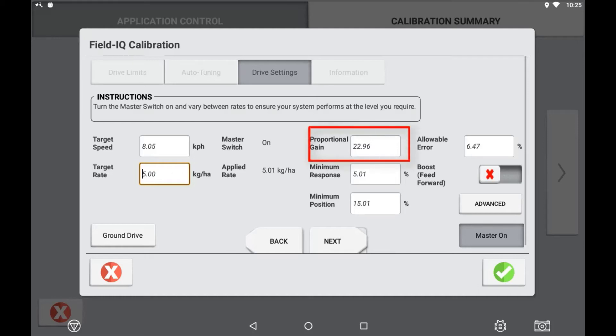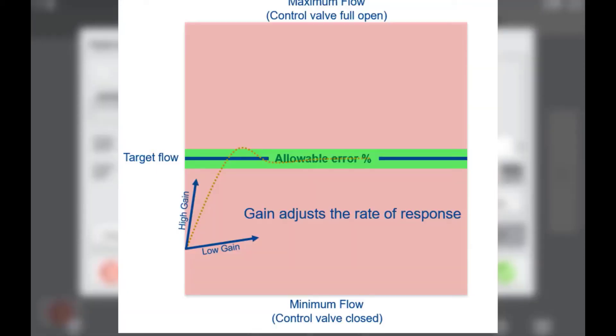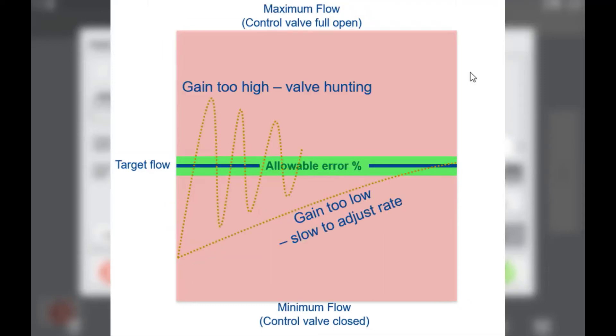Proportional gain can be described as the speed in which the valve or drive reacts to achieve target rate. A gain setting too low may mean the system takes too long to achieve the target rate due to change in speed or a change in target rate.